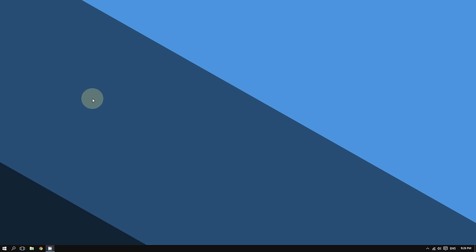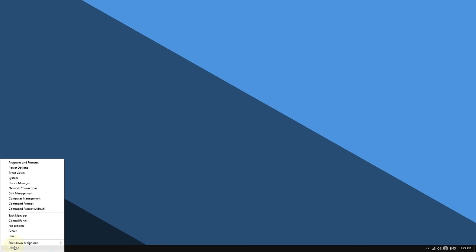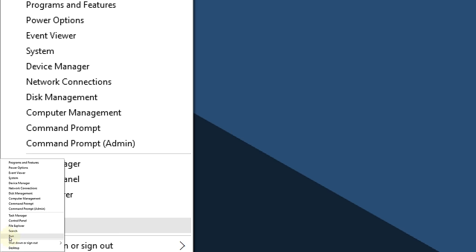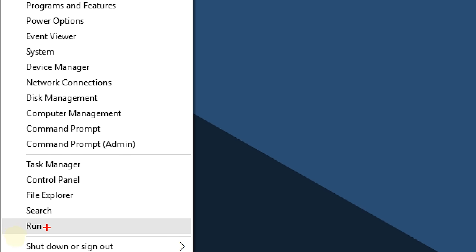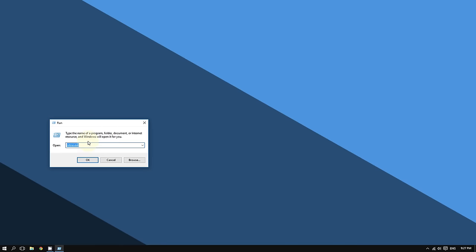Now, if you want to access that system restore point, it's very simple. Right-click the Start button at the bottom left corner of the screen, then click where it says Run.